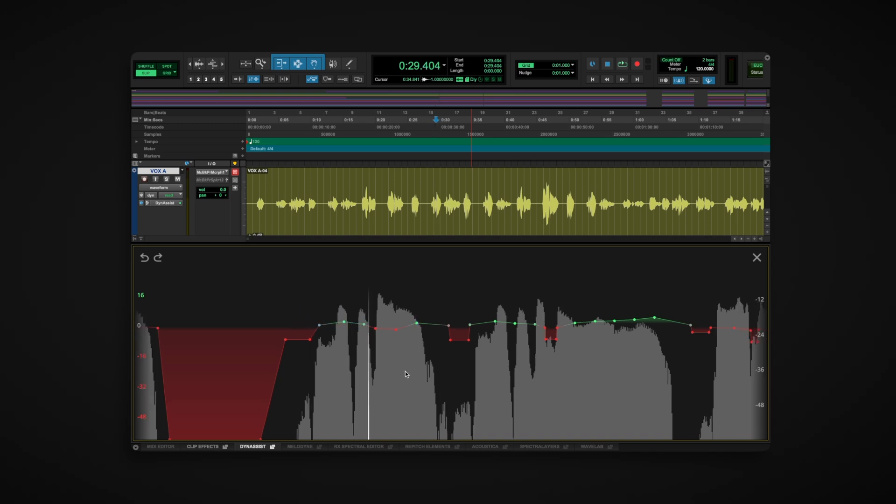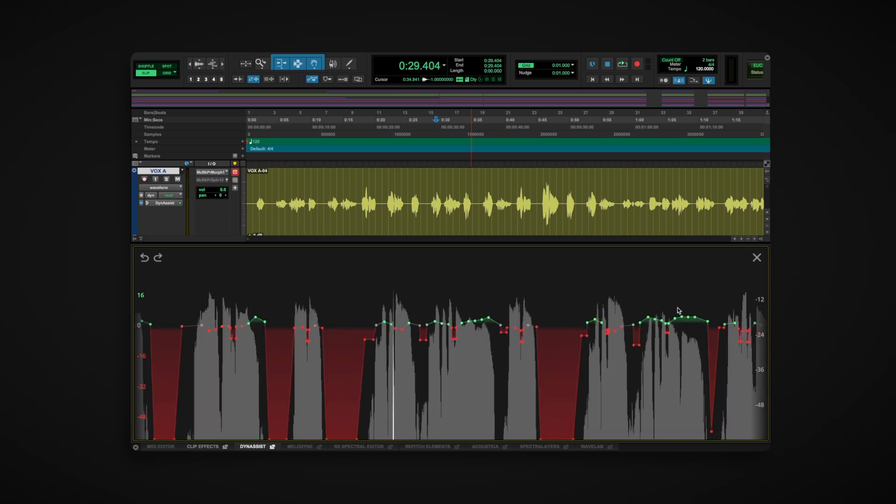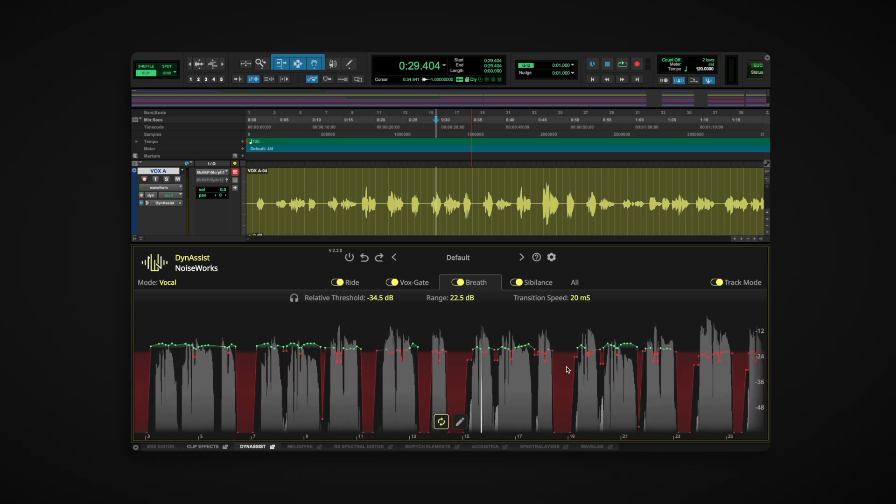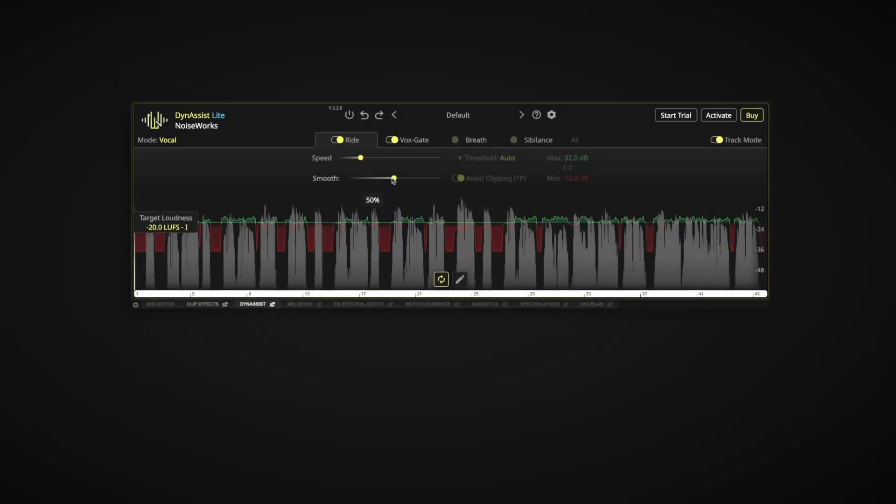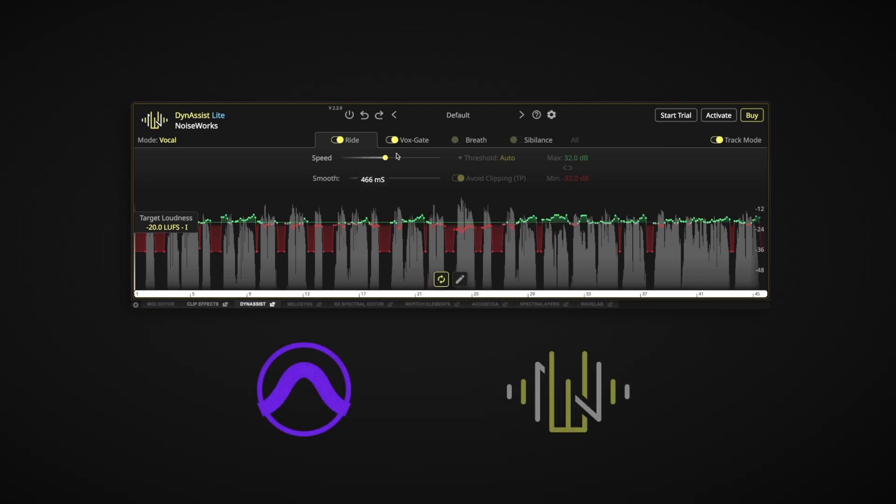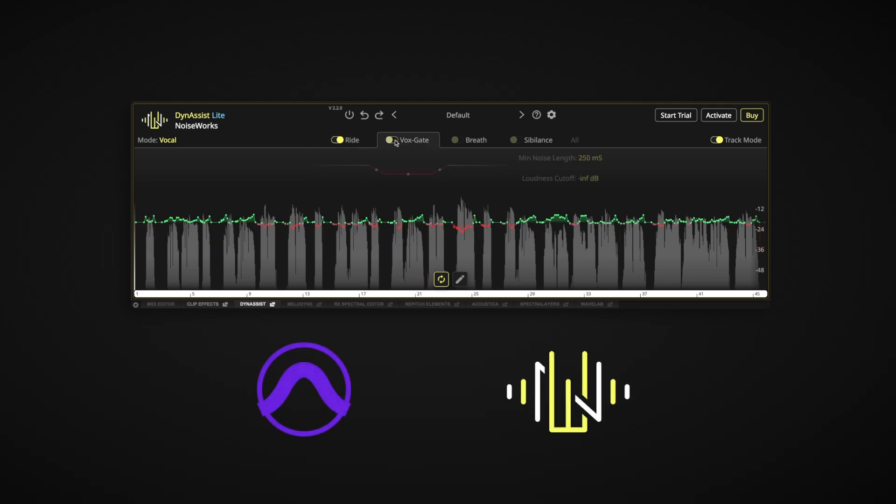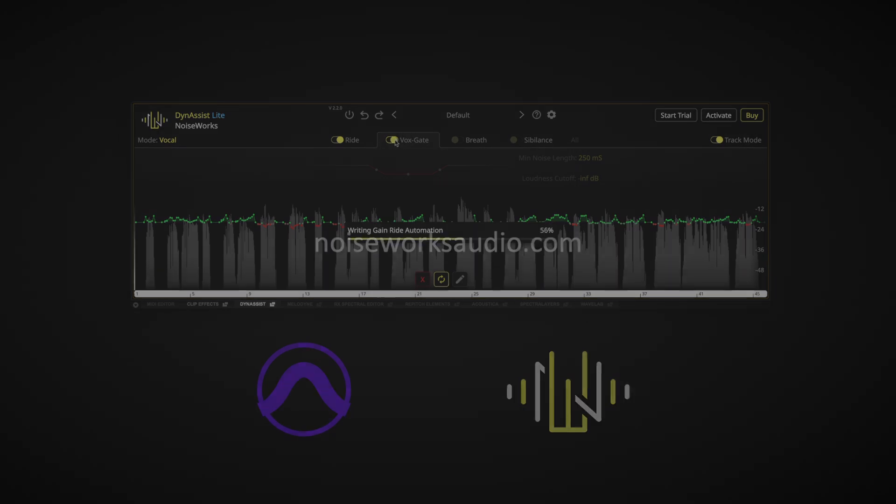Upgrade at any time by visiting noiseworksaudio.com. Dynasyst Lite is available now, free for all Pro Tools users. Download it and speed up your vocal workflow today with the assistant everyone needs in their studio.